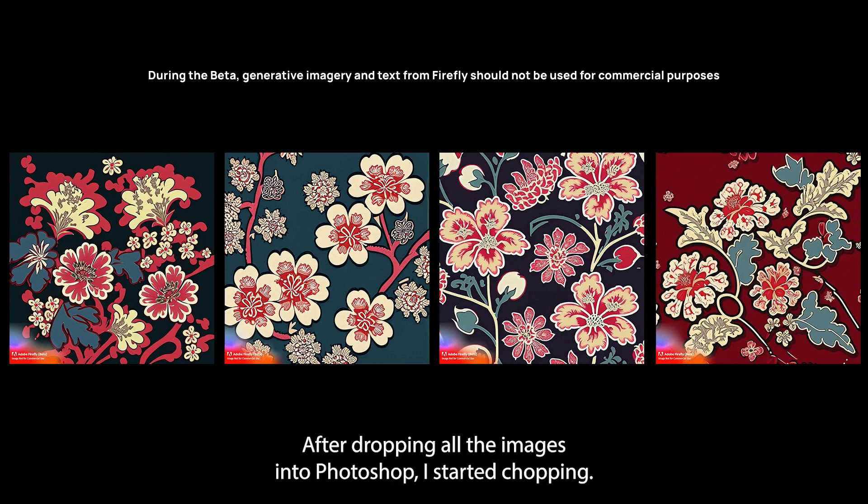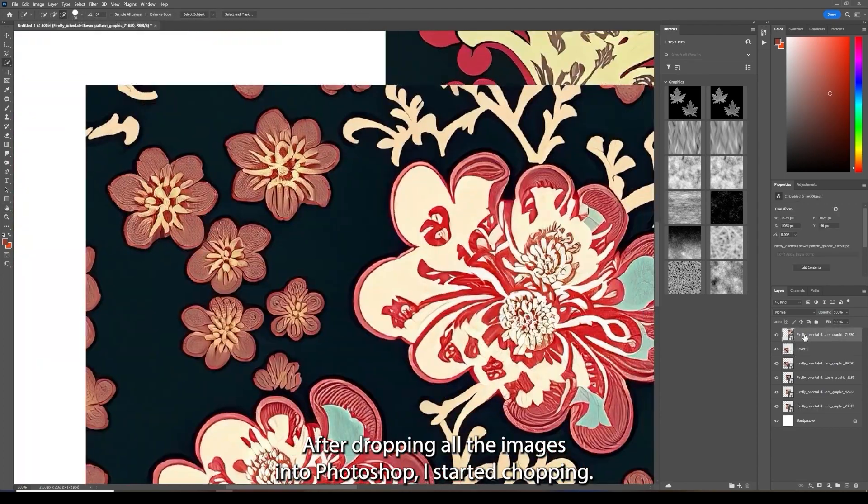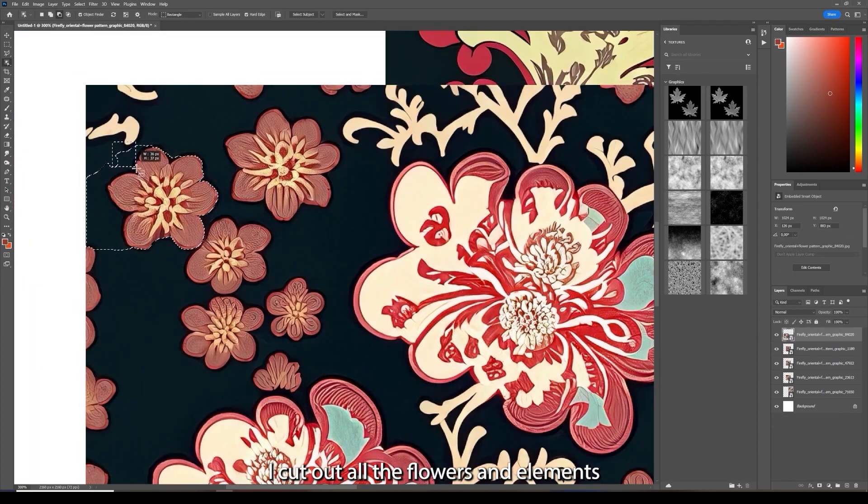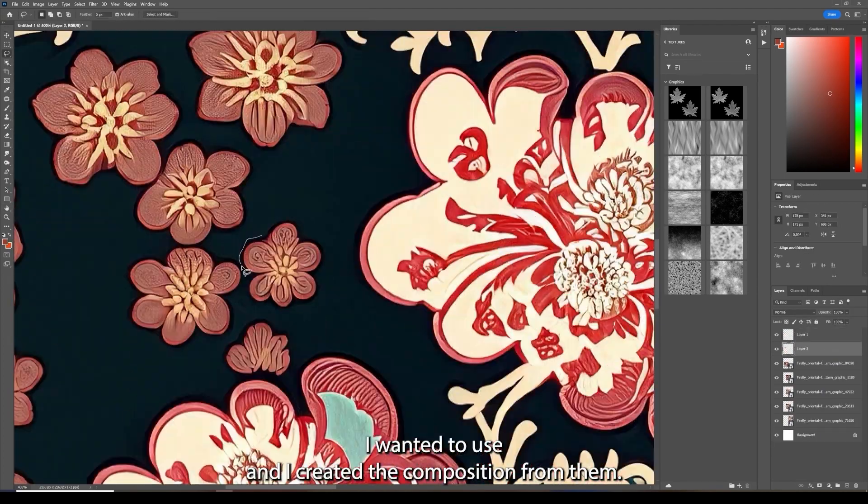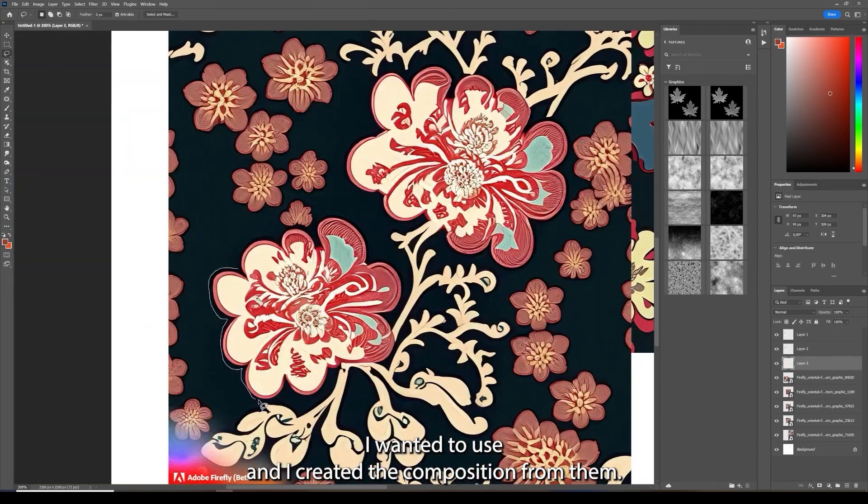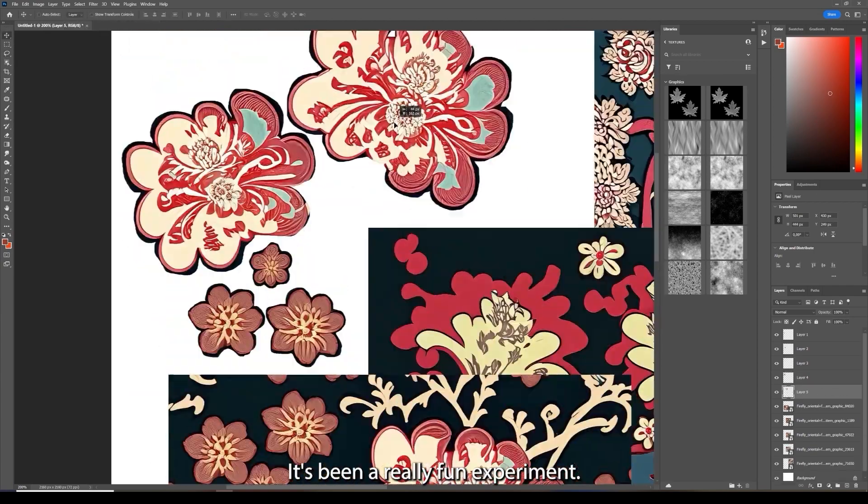After dropping all the images into Photoshop I started chopping. I cut out all the flowers and elements I wanted to use and I created a composition from them. It's been a really fun experiment.